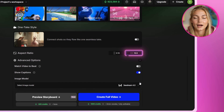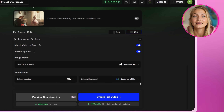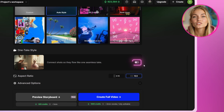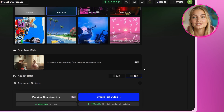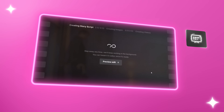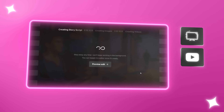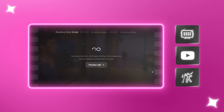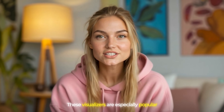Set your aspect ratio and enable Match Video to Beat in the advanced options. You can also toggle the one-take style on or off depending on whether you want a continuous flow or distinct scene changes. Click Create and the AI will generate an abstract music video that's perfect for background visuals, social media content, or even live performances. These visualizers are especially popular on platforms like Instagram and TikTok because they're eye-catching and don't require any character setup.